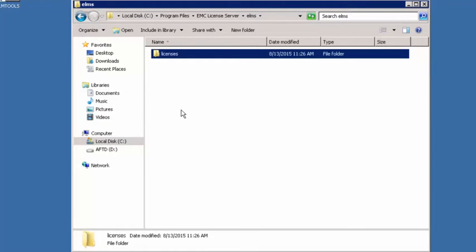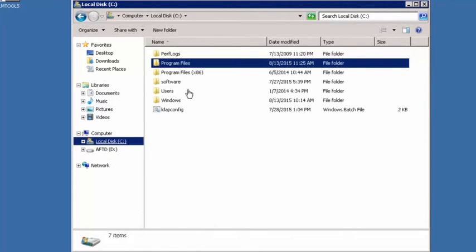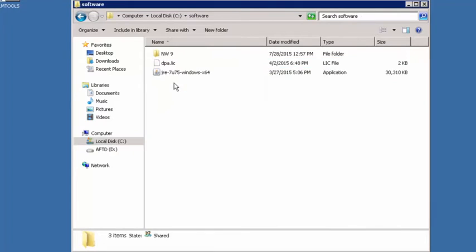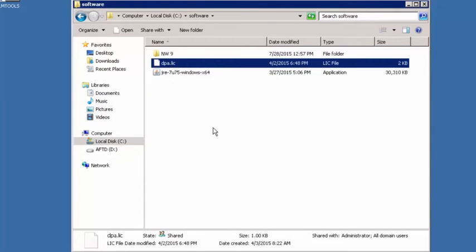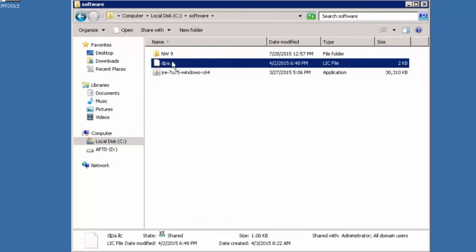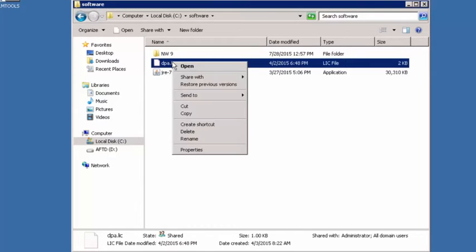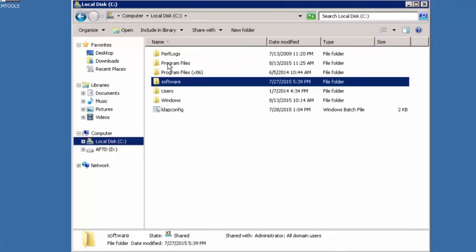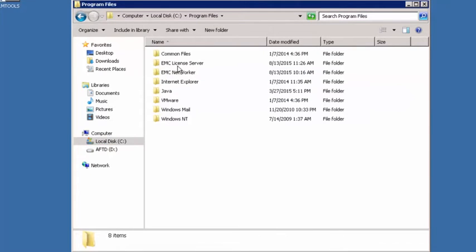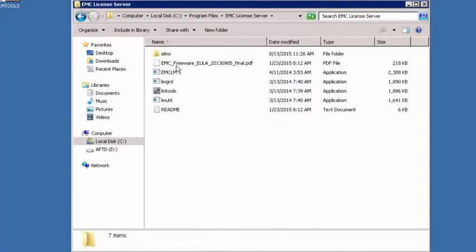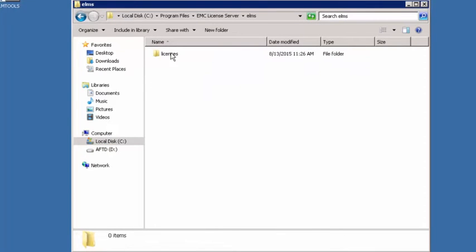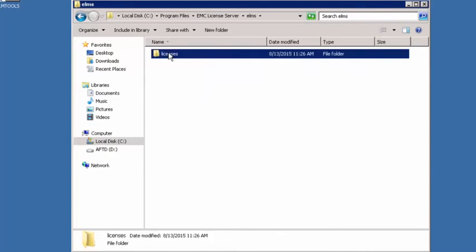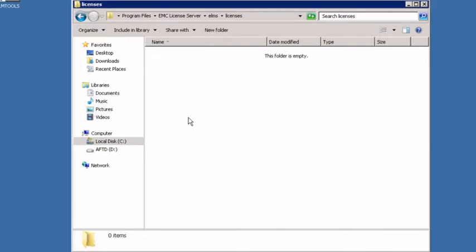Now the license file we get from EMC licensing, and in our case we've already acquired it. We've got it here. Ours is called dpa.lic. Yours might be called something different. The extension will be lic though, and that's the important thing. Now what we're going to do is take this file and copy it into two locations. We're going to copy and go back to the directory we just created, elms licenses, and we're going to paste it here.